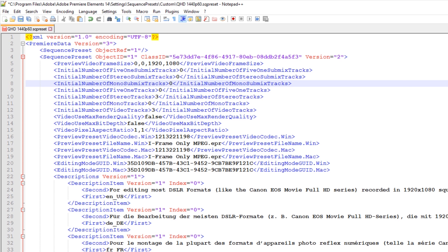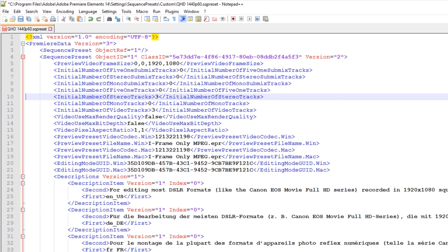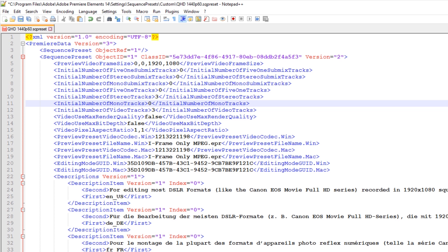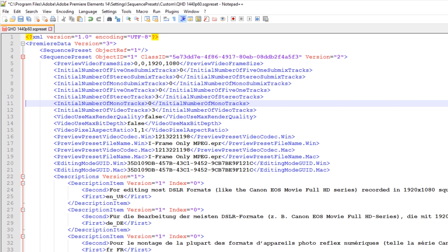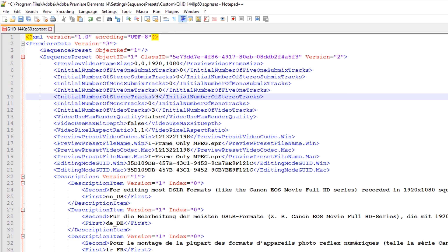The next seven lines of the preset file deal with how many audio and video tracks are included in the project timeline, including the type of audio tracks, when you create a project. Don't forget that you can always add or remove tracks once you have created a project. Personally I only work with stereo audio tracks and two main audio and four video tracks meets my everyday needs, so I'm going to change the stereo tracks value to two and the number of video tracks to four.